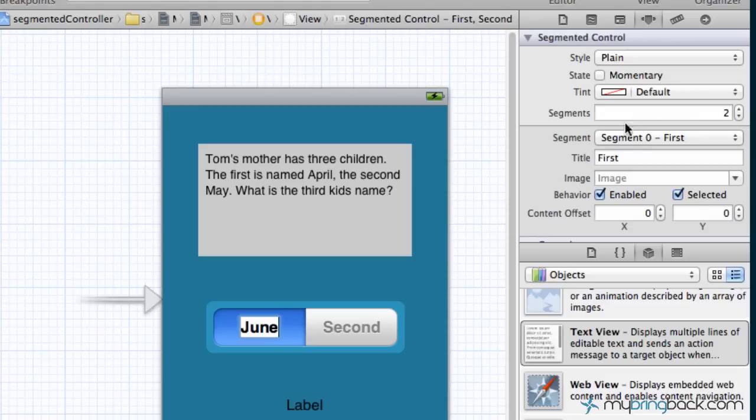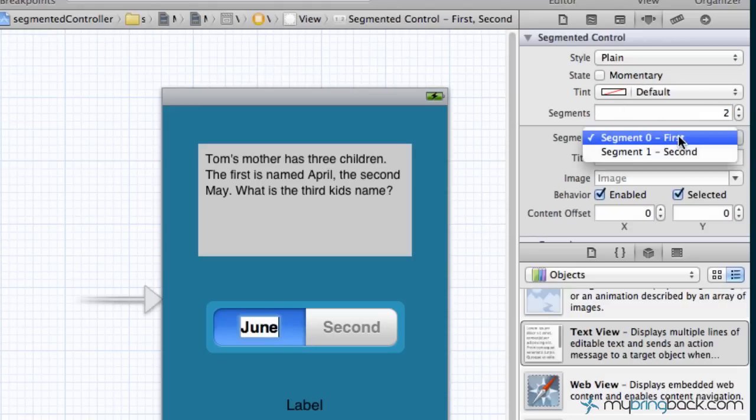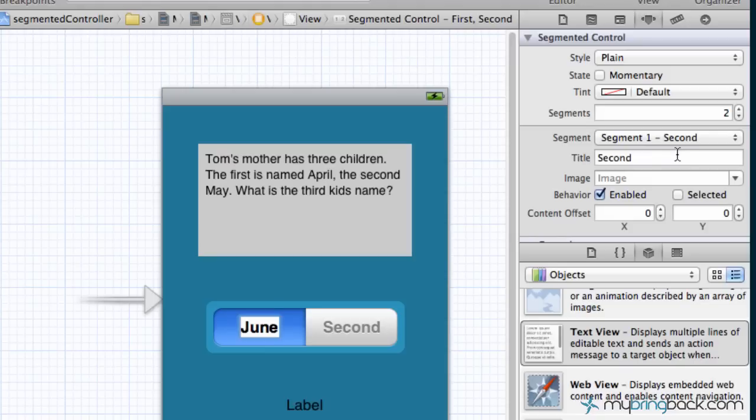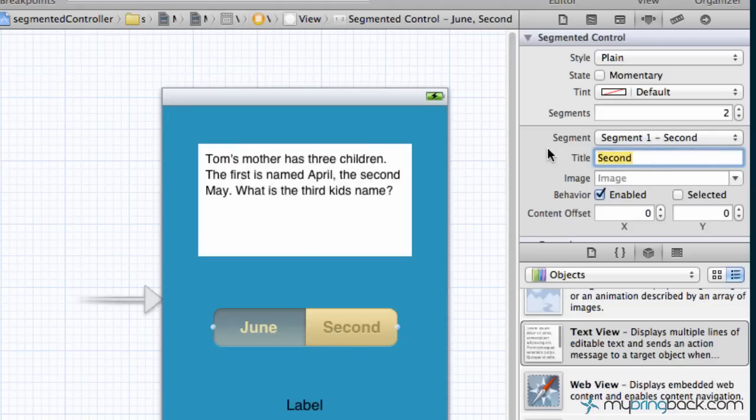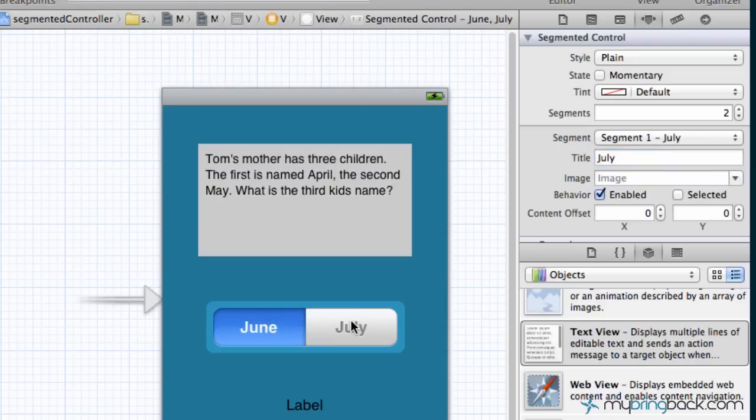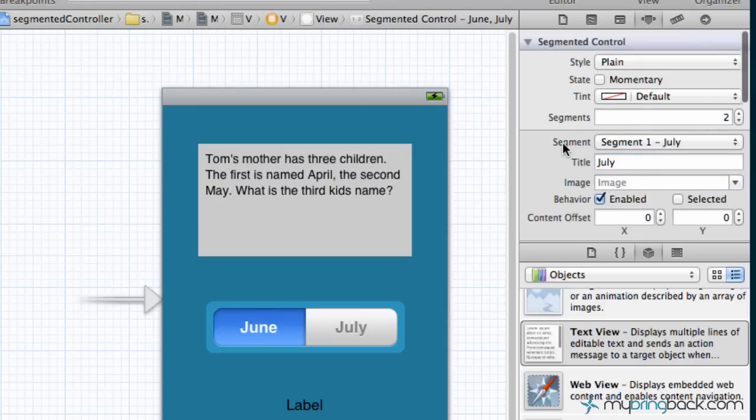For the second one we can actually go over here to the attributes just to show you a different way to do it and select the index of your segment. You'll see that the title is named second, we're gonna change this to July and it basically does the same thing as double clicking the segmented controller.